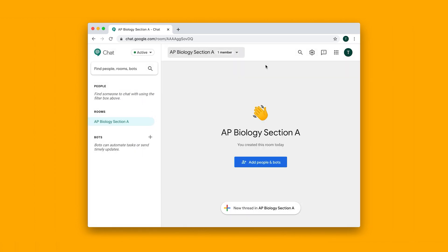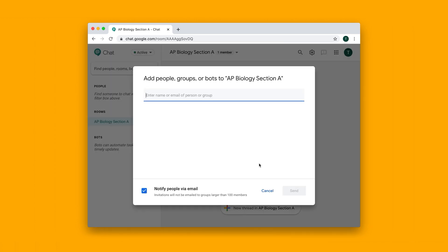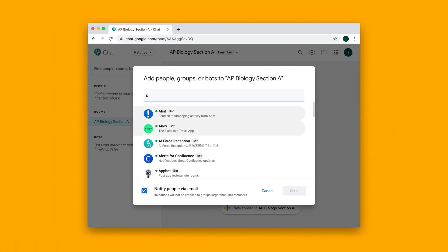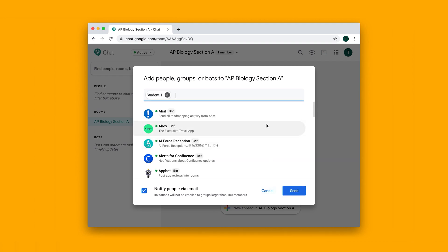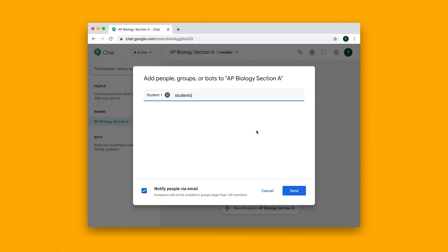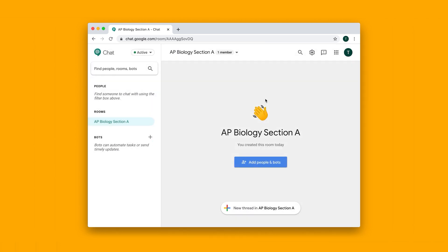So what you can do is click on this button here and you can start to add people. So let's add student 1, for example, and then student 2. You can notify them via email, click on send.